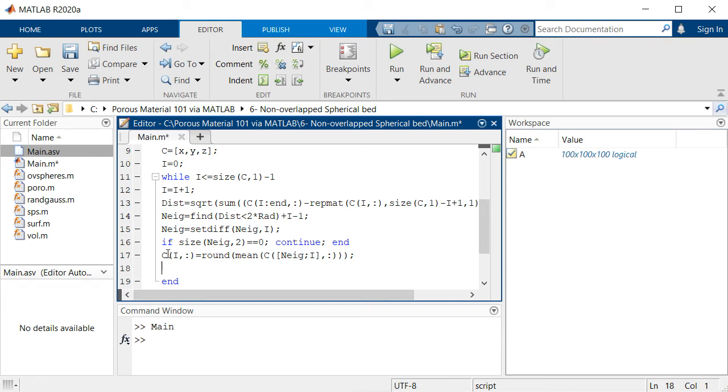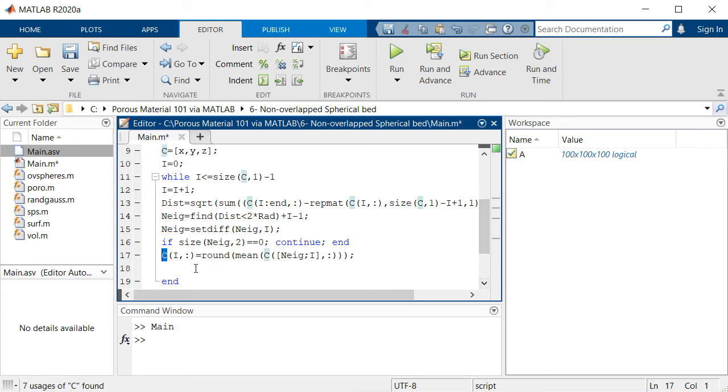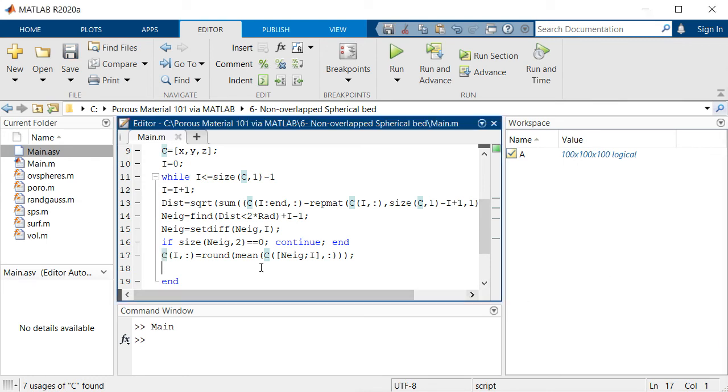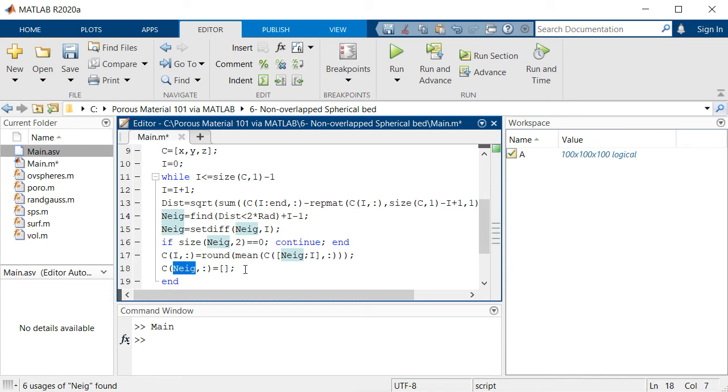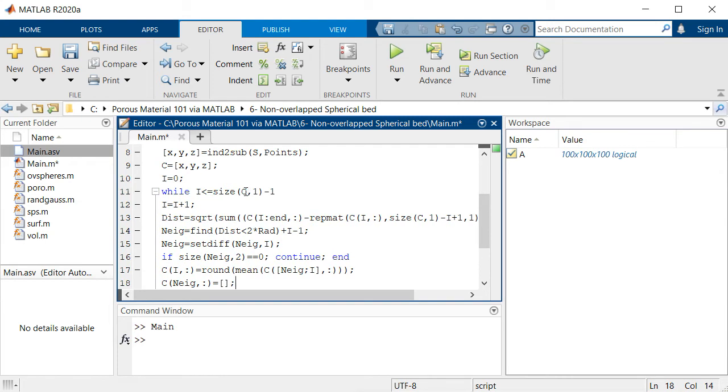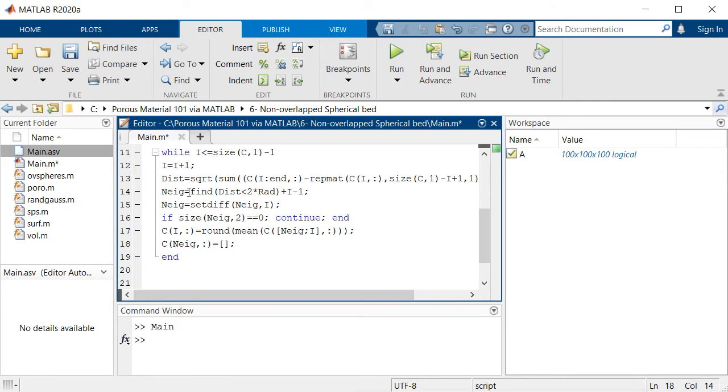We're actually updating this C array each time in this while loop, and then finally we are going to remove this neighbor list from our C array.